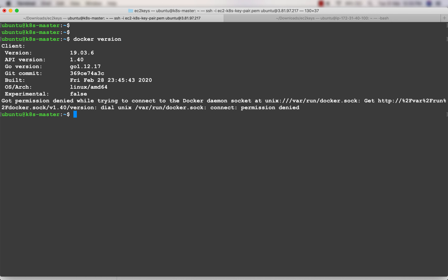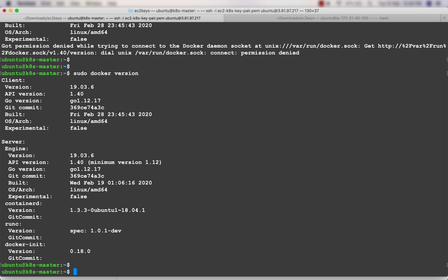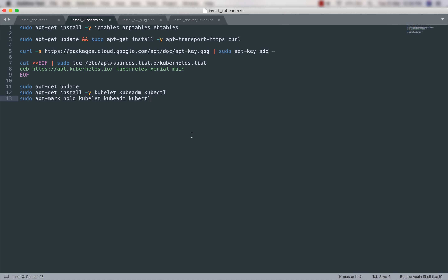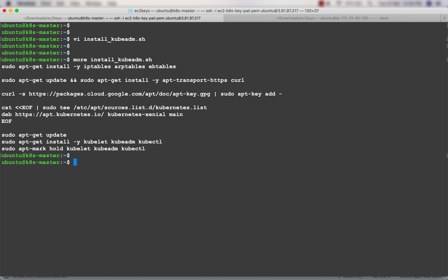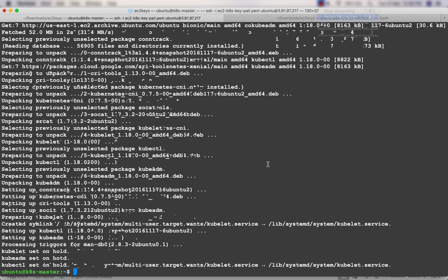Docker has been installed. If I type 'docker version' I get a permission denied error, so I use sudo - and the output confirms Docker is installed. For the next step, to install kubeadm, kubelet, and kubectl, use the file install_kubeadm.sh from the resources section. This script installs iptables, arptables, ebtables, then fetches packages from packages.cloud.google.com and runs apt-get install kubelet kubeadm kubectl, then holds them.